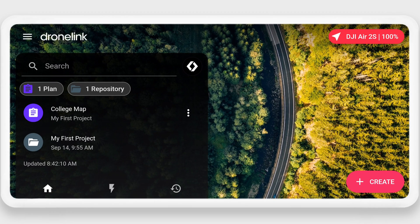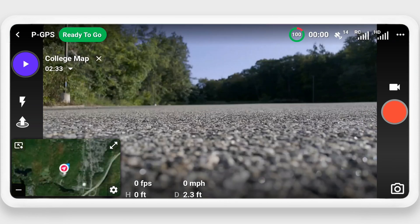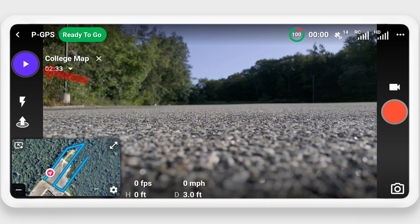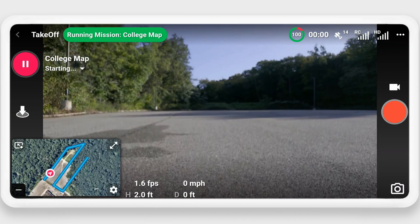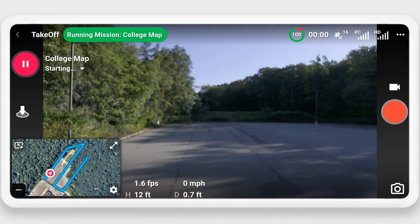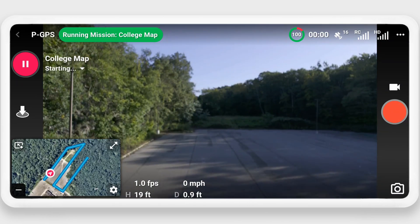Once on site, connect your drone and start the DroneLink app, then wait for the button in the top right-hand corner to turn green. This is also a good time to remember to force close the DJI app if you haven't already done so. Now click on the mission name to load it, and once loaded, you can click the play button to begin the mission. The drone will then take off, climb to the altitude set in the map, and fly to the start point that we set when setting up the mission.